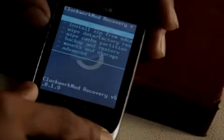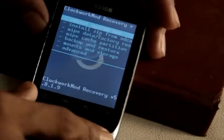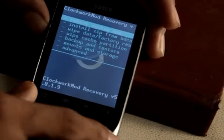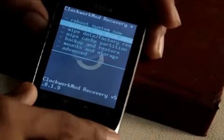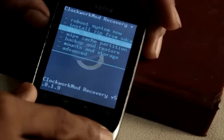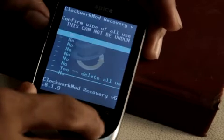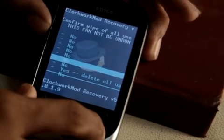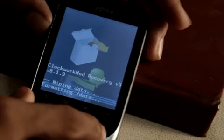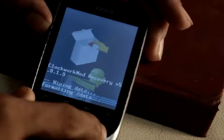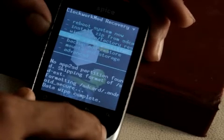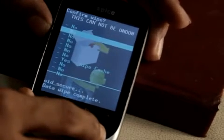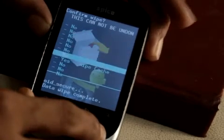This is ClockworkMod Recovery. You have to copy the ROM file — it is a ZIP file — onto your SD card. Once you have it on your SD card, you have to factory reset your phone. That's the third option on ClockworkMod Recovery. Select that and hit 'Yes' — your phone will get factory reset.